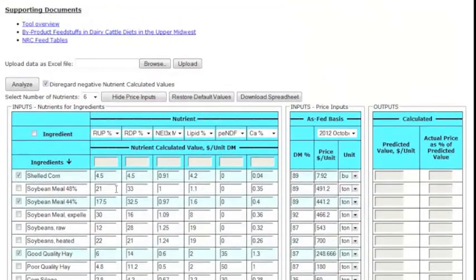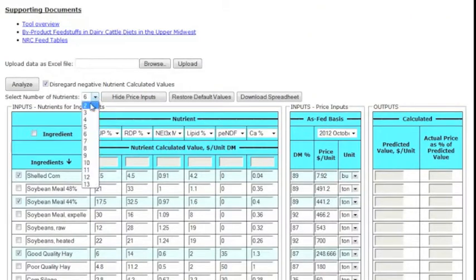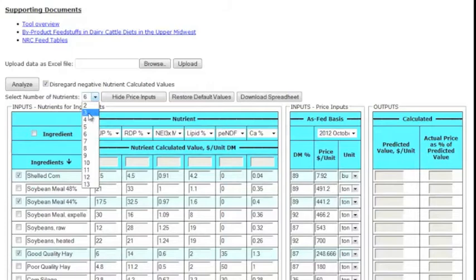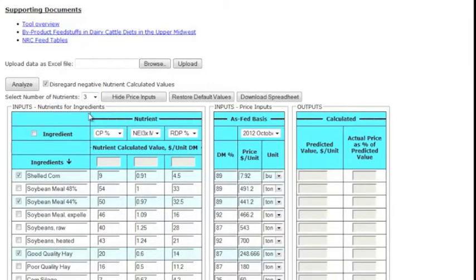Next, select the number of nutrients you wish to analyze here. You can select between 2 and 13 nutrients, but be sure that the number of nutrients is less than or equal to the number of ingredients you just selected. Also, make sure no nutrient is selected more than once, and that particular combinations make sense with the ingredients you choose.